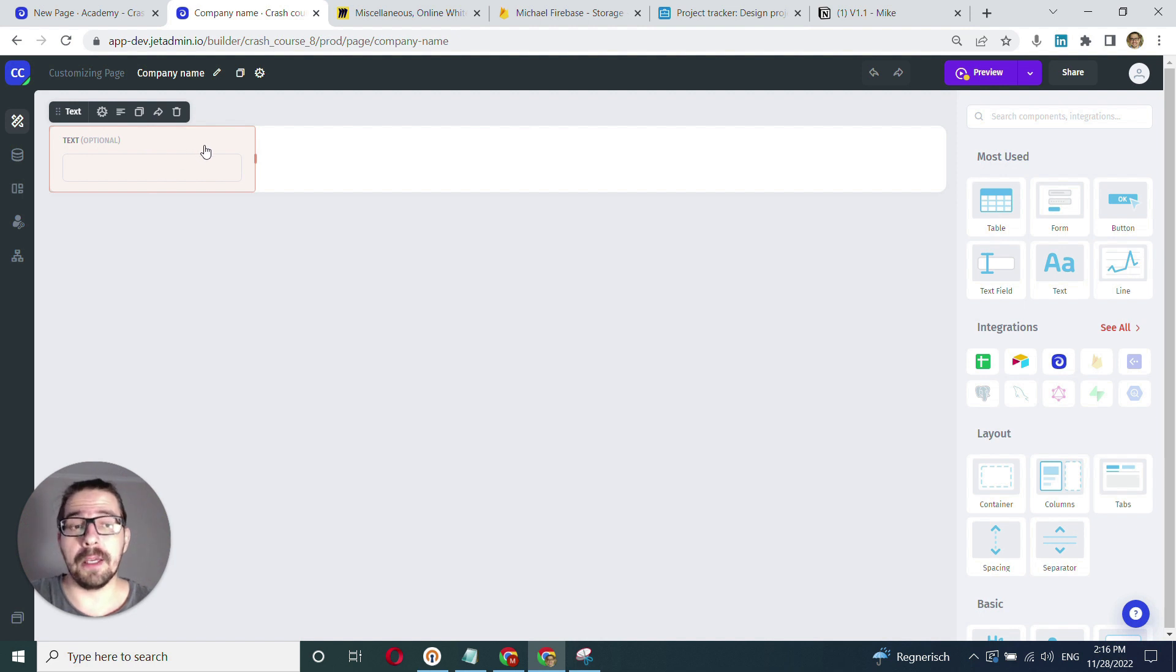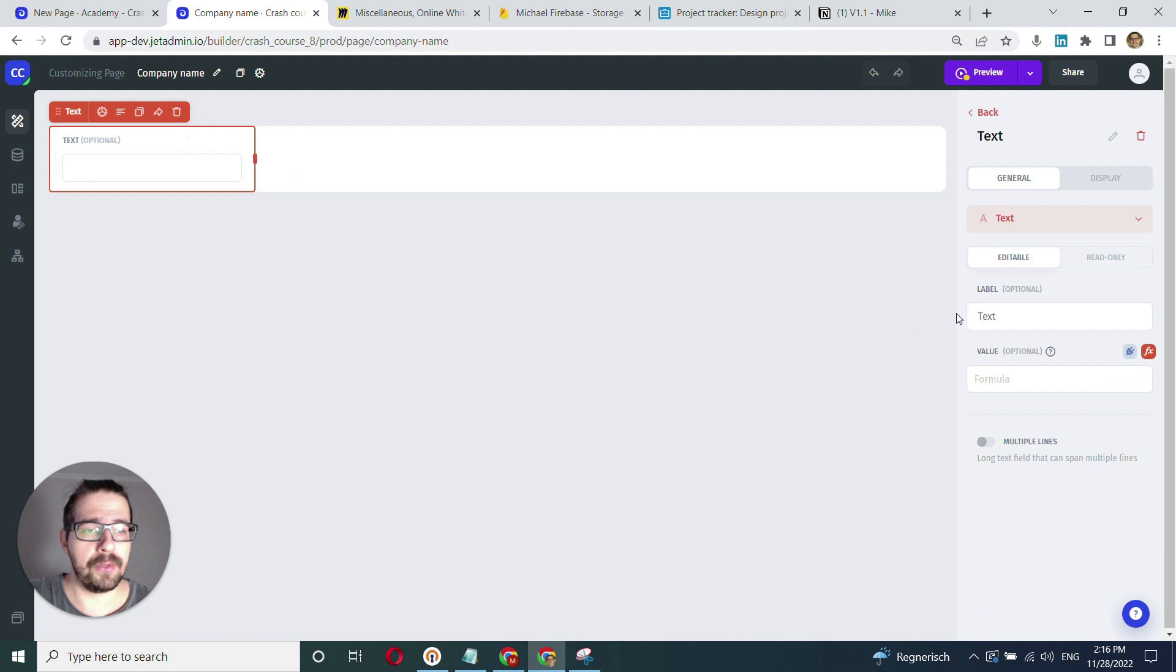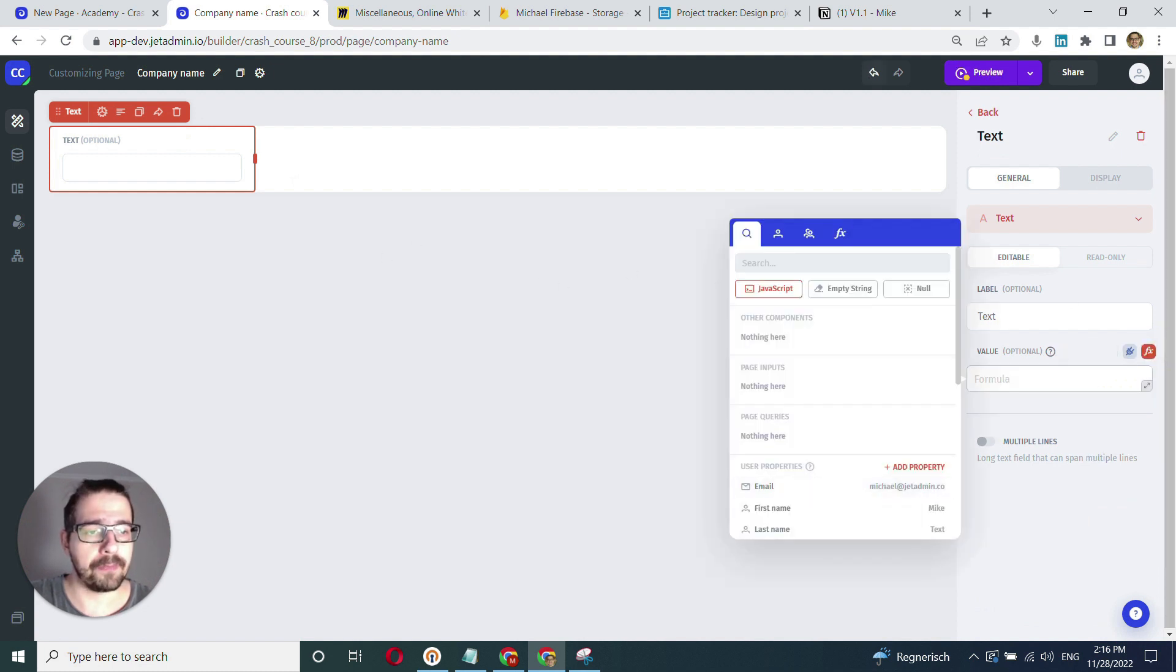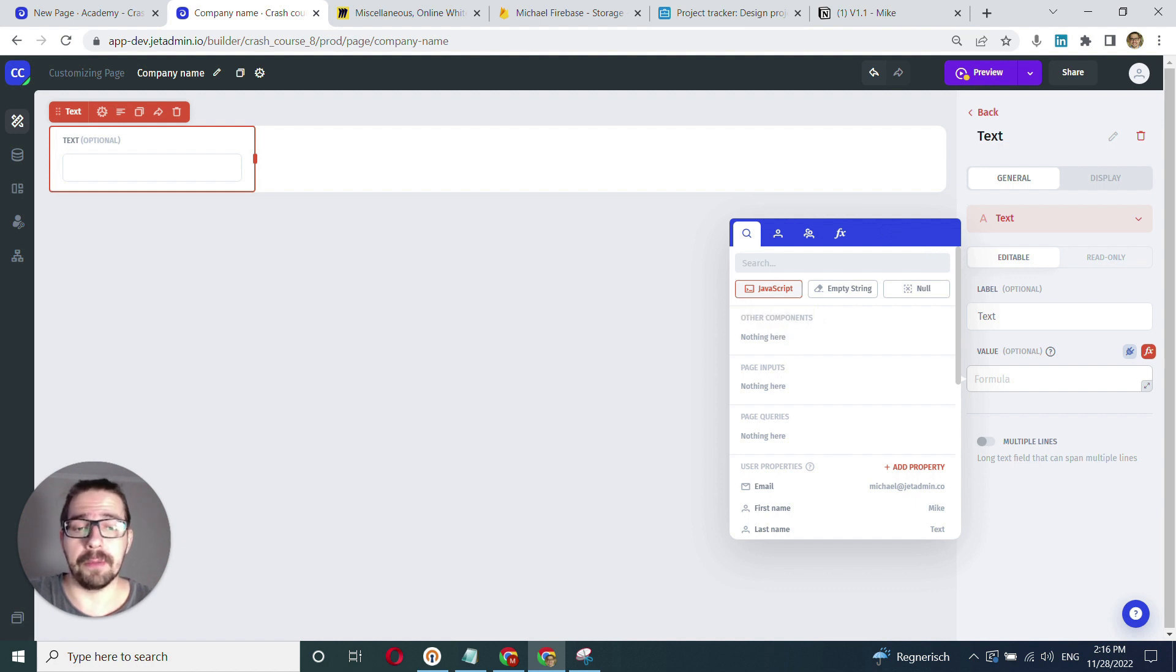If you follow the typical route that I've shown in previous videos and go into the binding model, you will not find the companies table. There is no other components section.